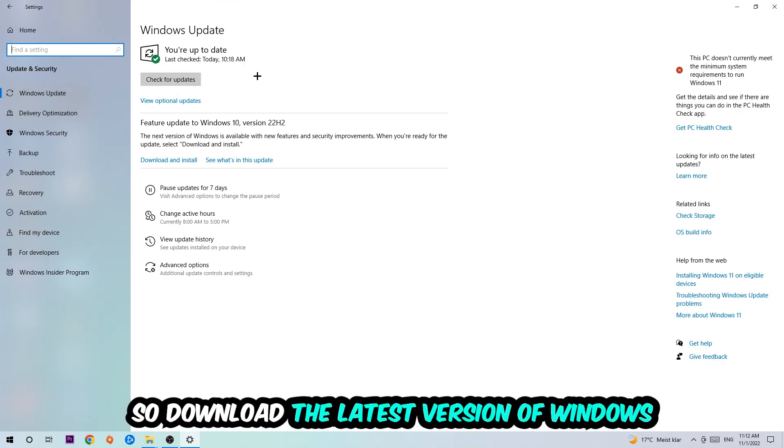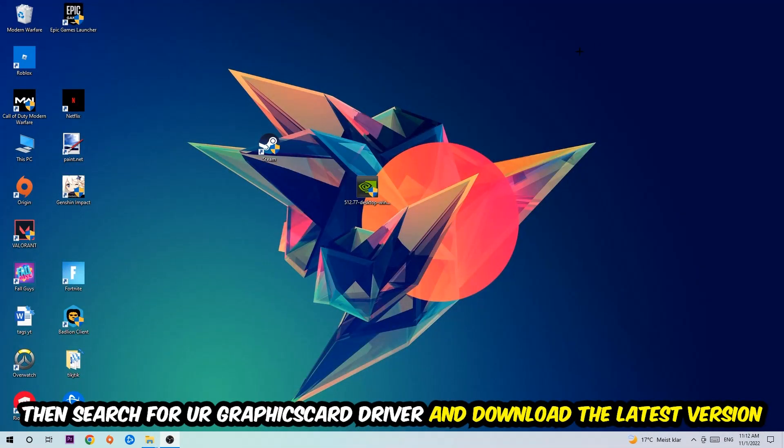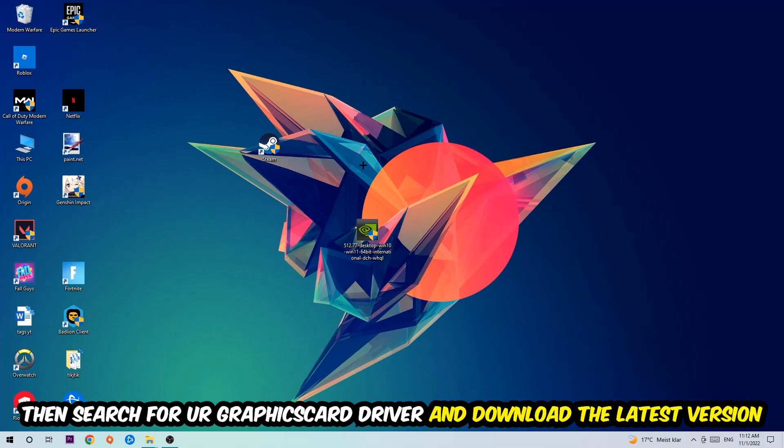Once you're finished with that, search for your graphics card driver application on your PC or your browser and download to the latest version of your graphics card driver just to provide the best possible performance in general for your PC.